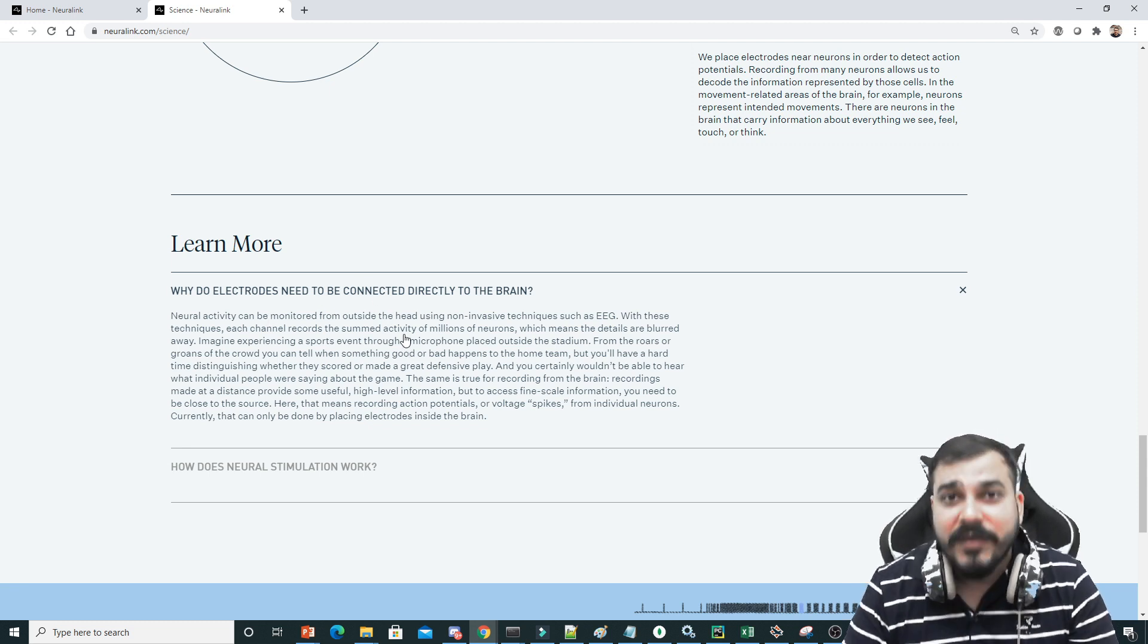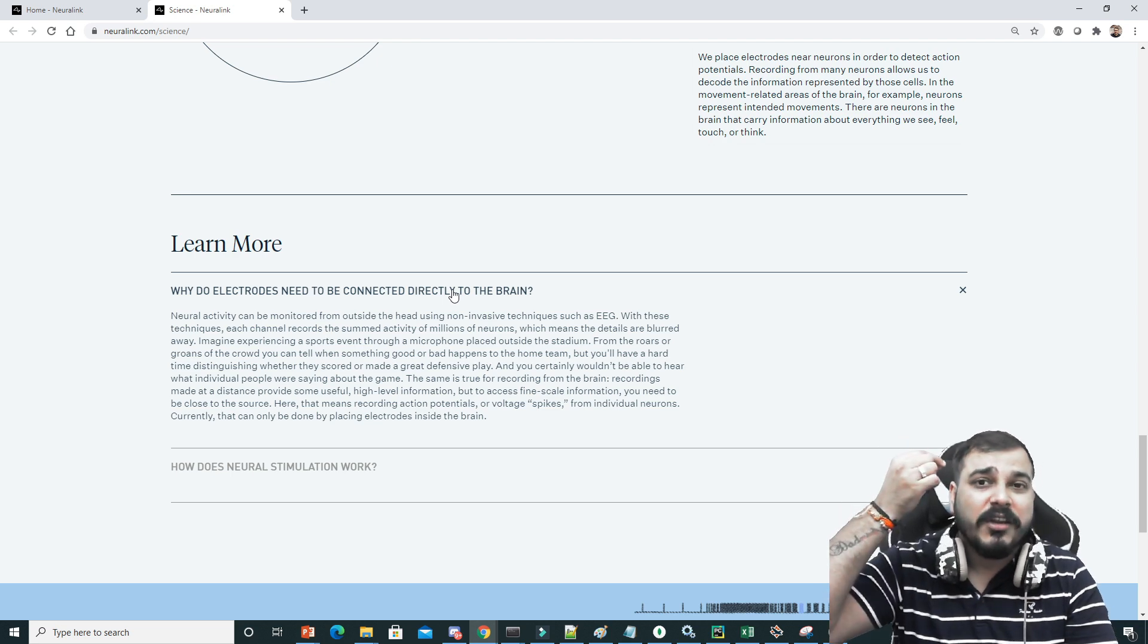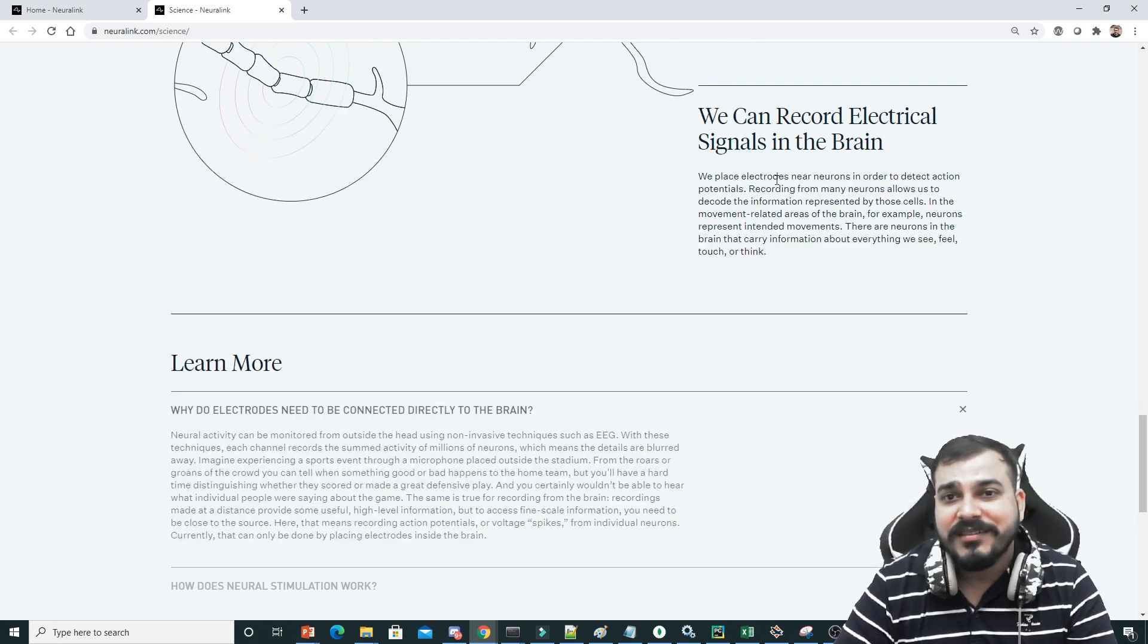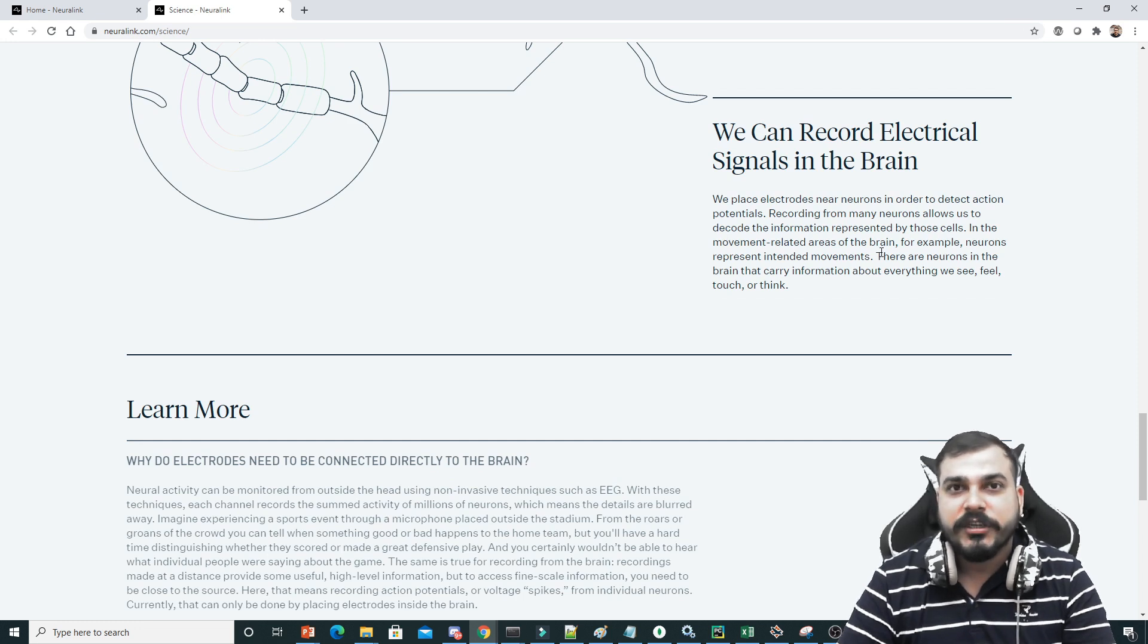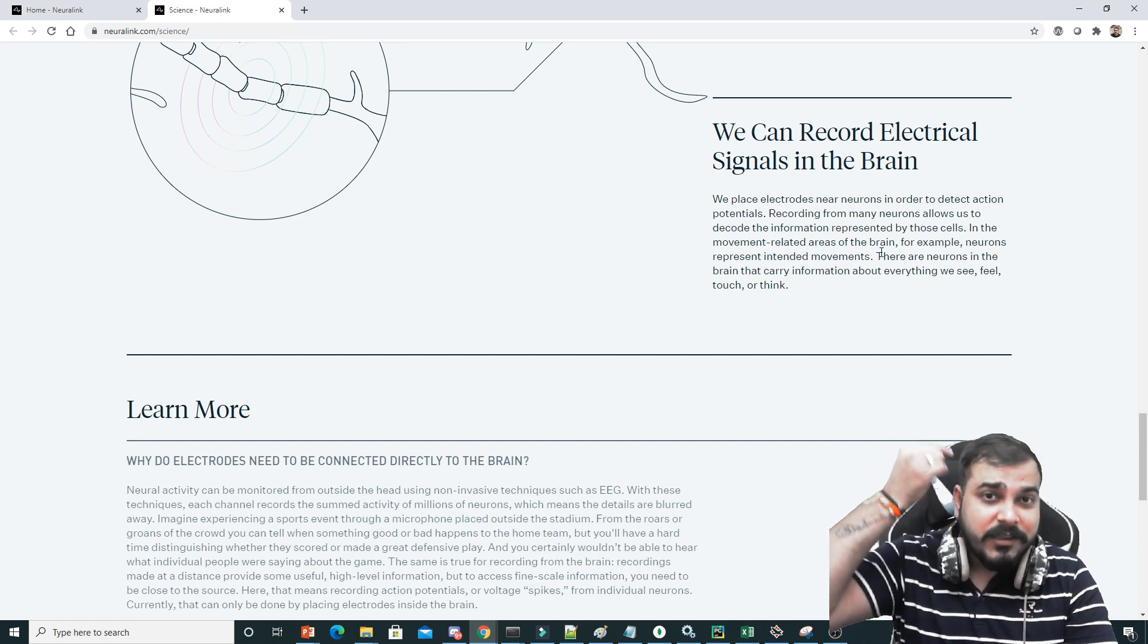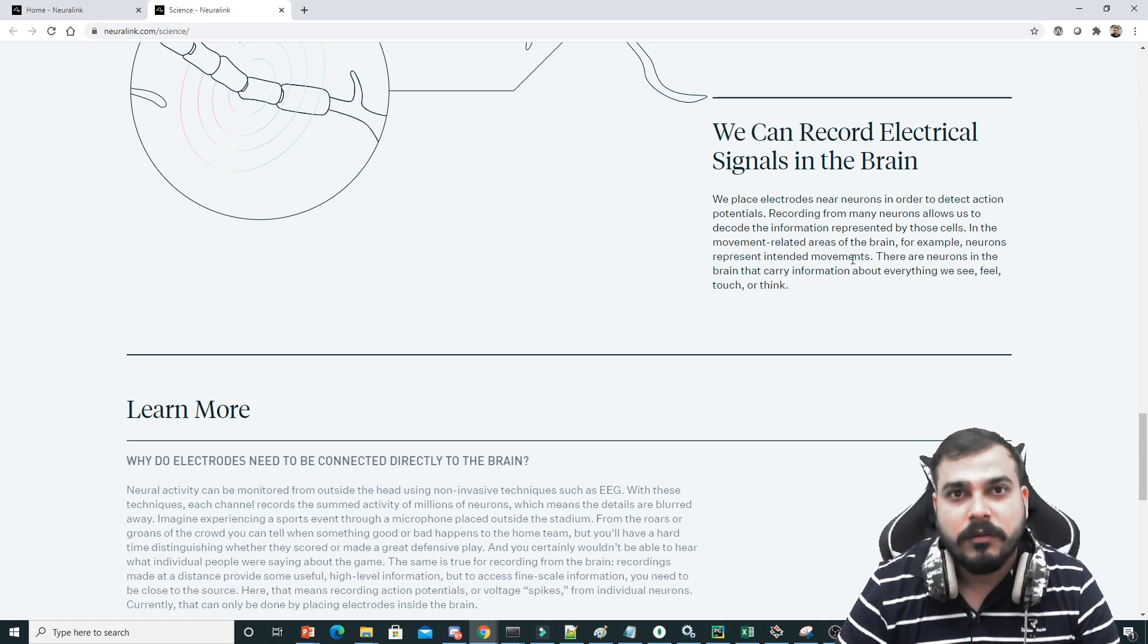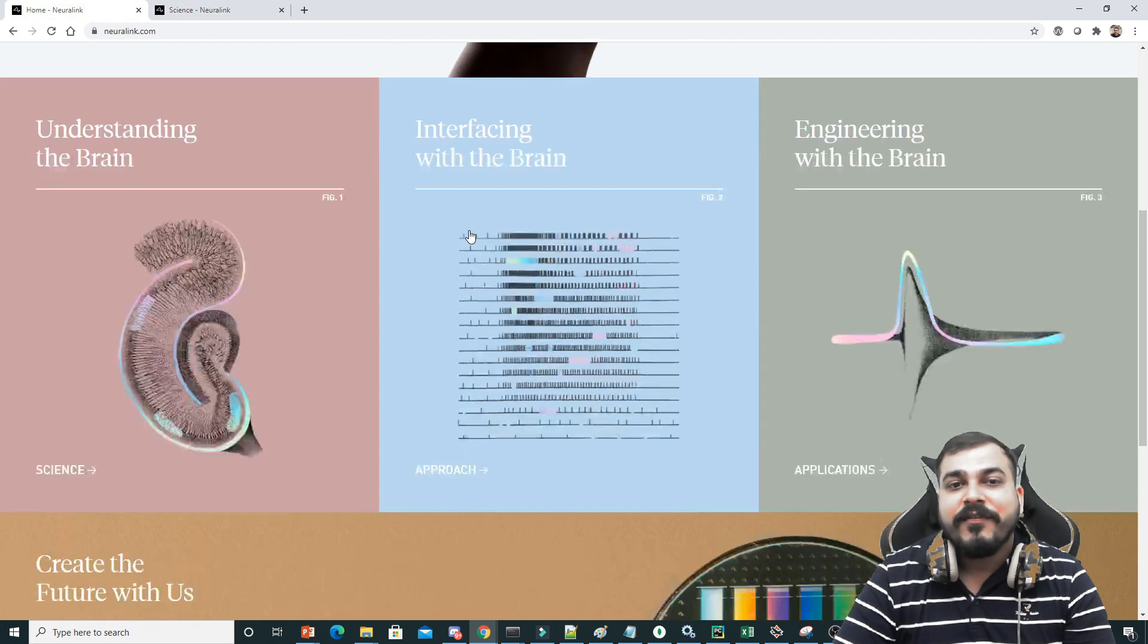These are in the form of BMI. That will be placed near the neurons. You can see that we place electrodes near the neurons in order to detect action potentials. They will be placing near the neurons and they'll be capturing that information.